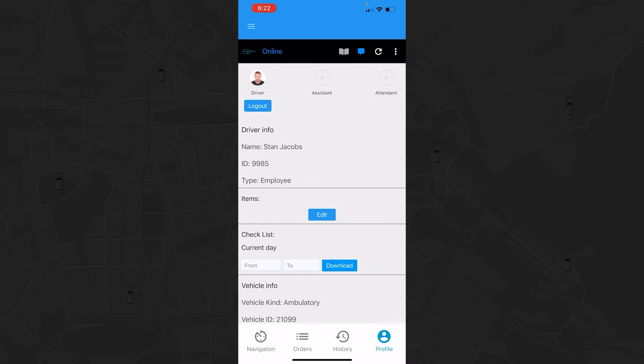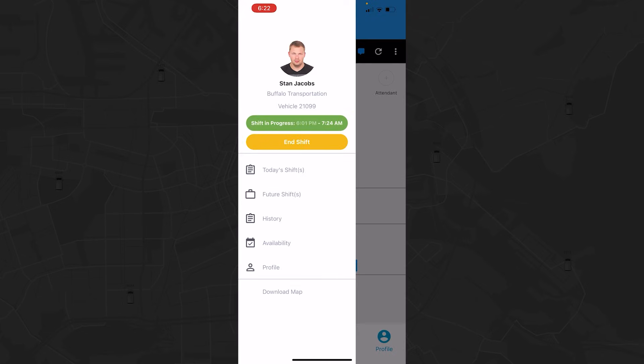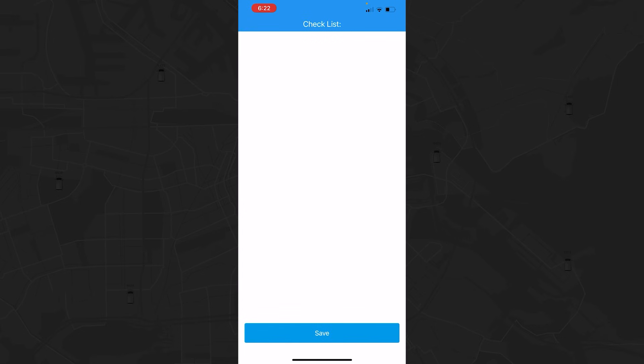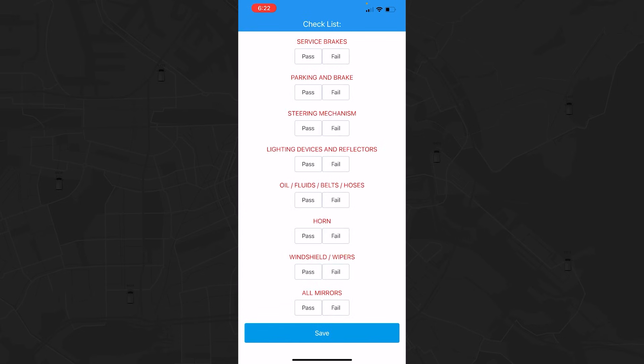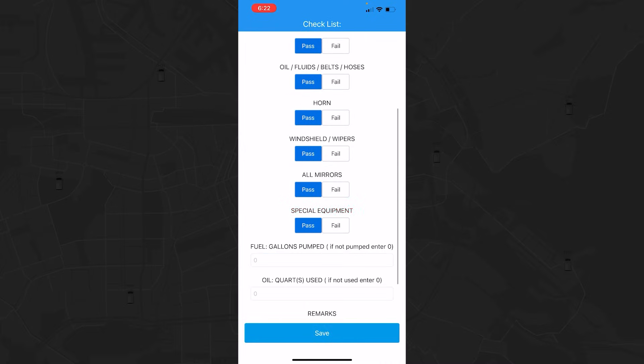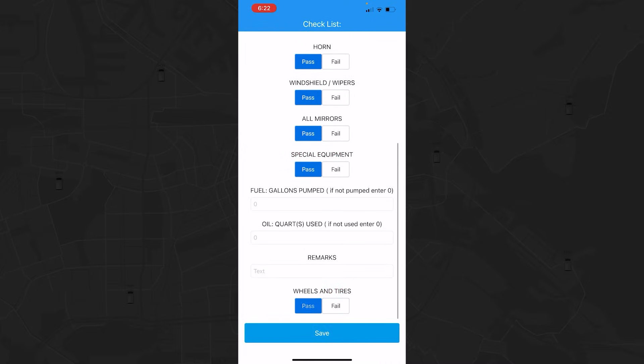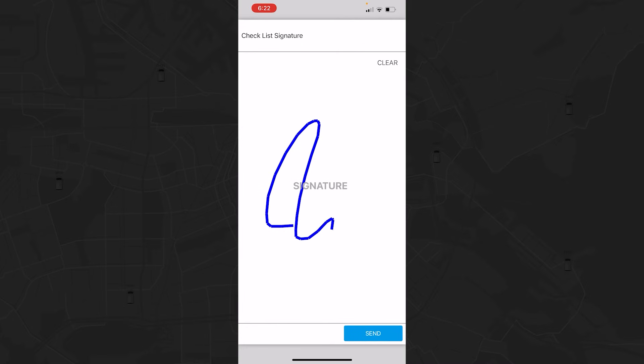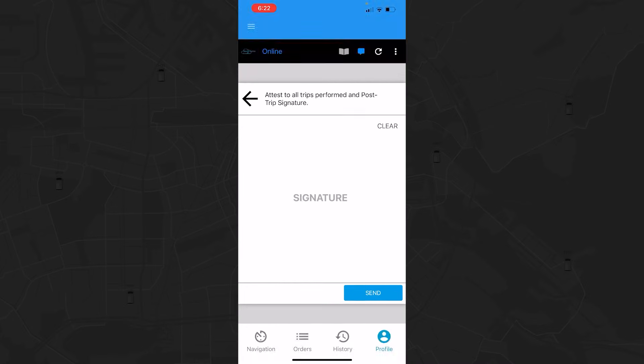At the end of your shift, tap the yellow End of Shift button in the side menu. The system will prompt you to complete the checklist again and sign. Once completed, your shift is ended.